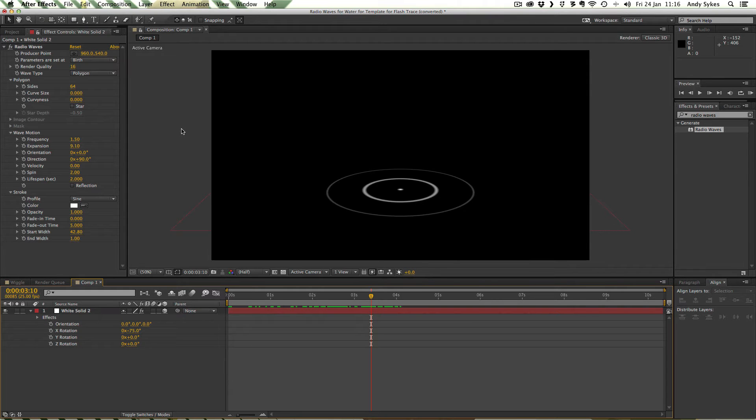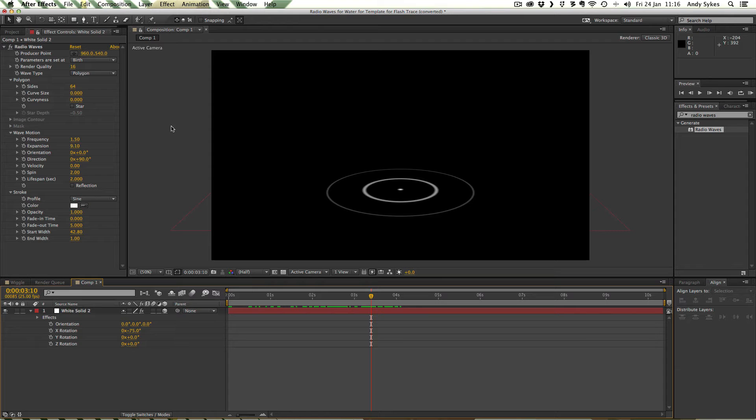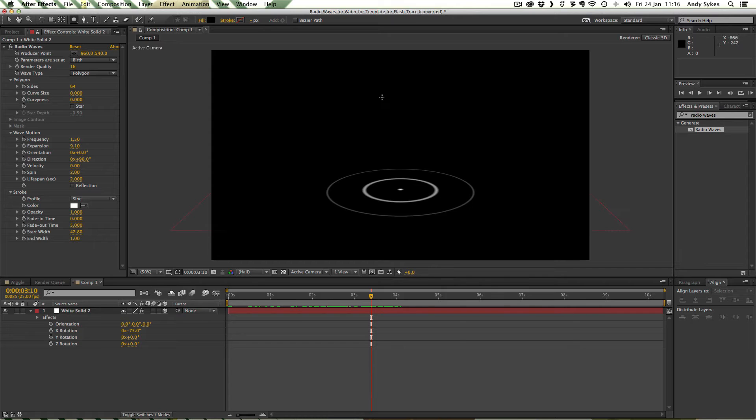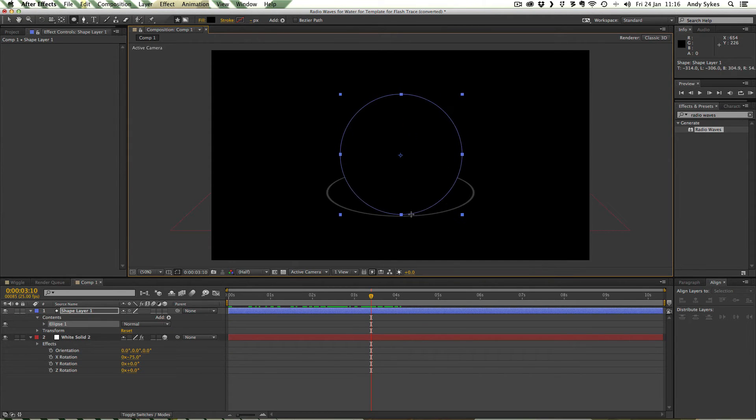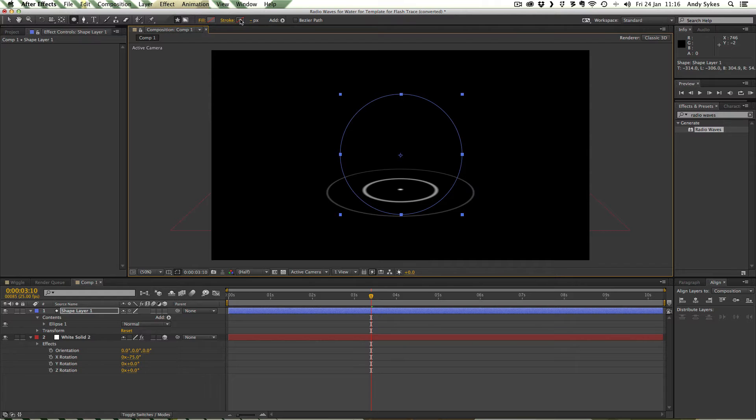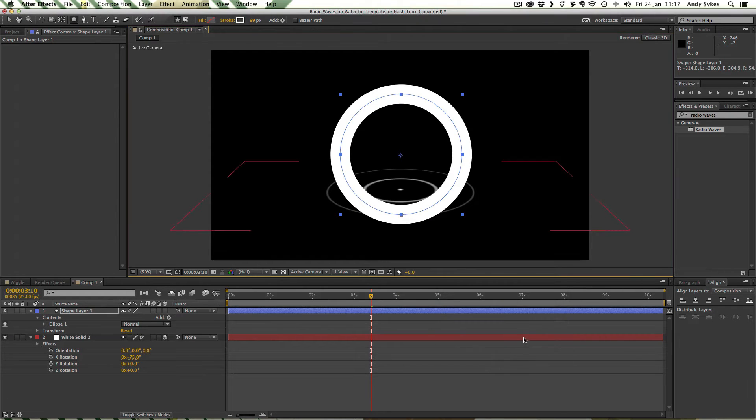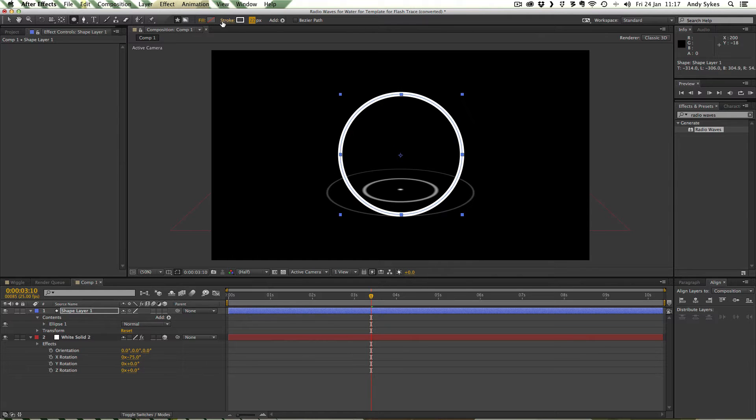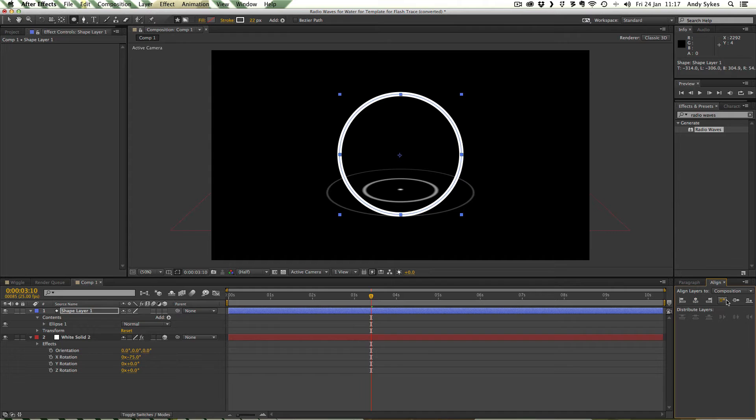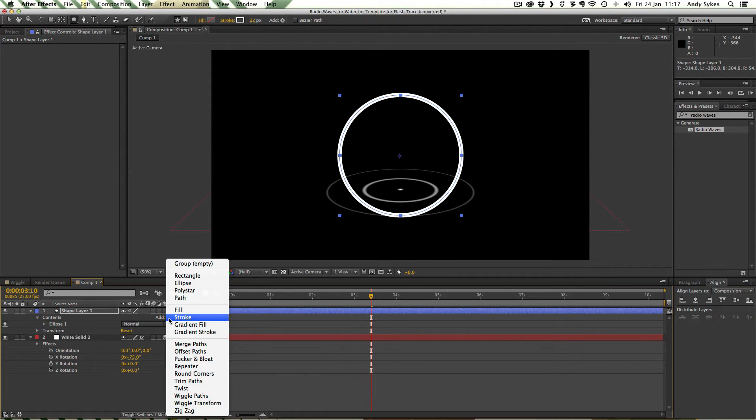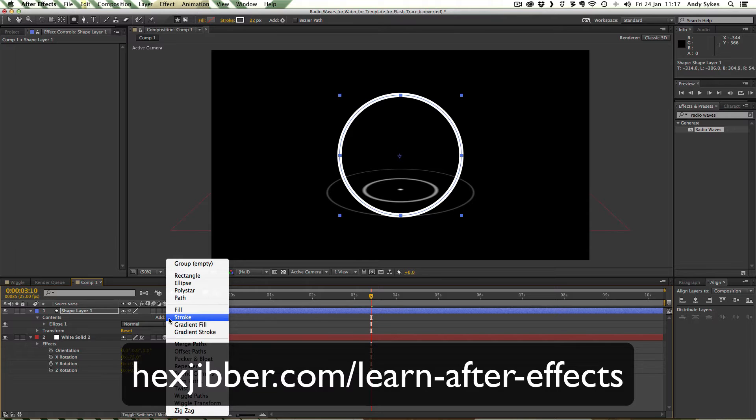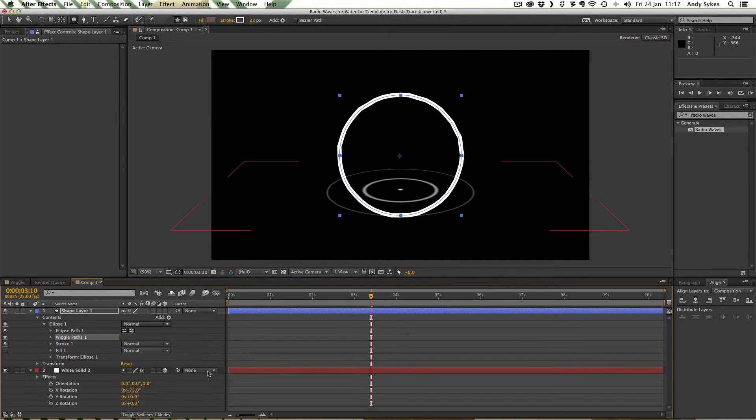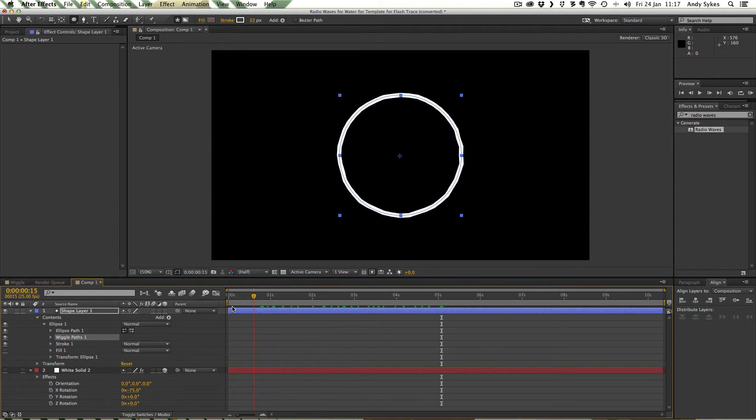We've got this really nice animation here. One problem I've got with it is that these lines look a little bit too perfect. They don't really look like the waves that I've got in my animation. You can see those waves are a little bit more kind of wobbly. One of the other cool things you can do with this effect is you can use another layer to determine what these circles look like. I'm going to create a shape layer and draw a circle in it, making sure that I don't have my white solid layer selected. I'm going to make sure that it doesn't have a fill and I'm going to give it a stroke of white.